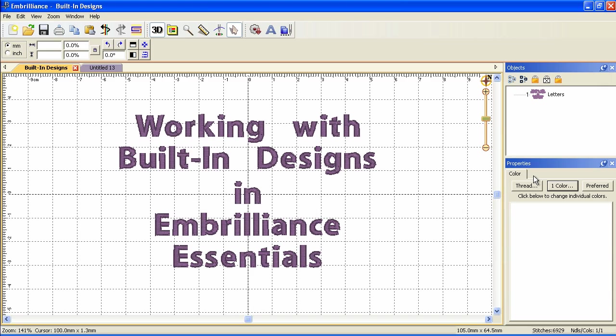Embrilliance Essentials comes preloaded with 10 interactive designs and 15 fonts. More collections are being developed so check the website for availability.